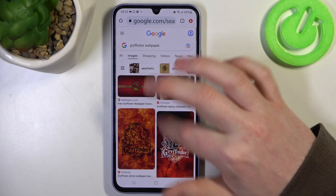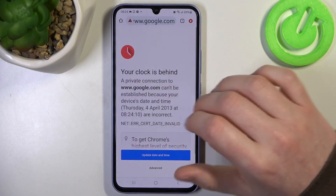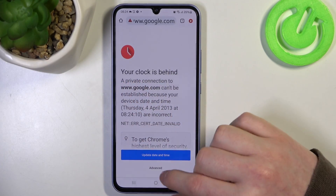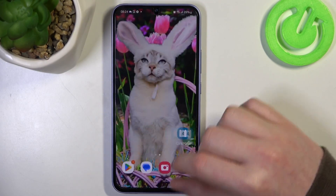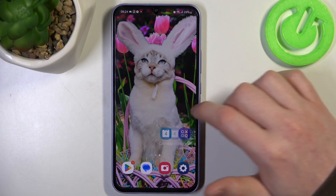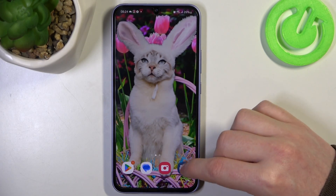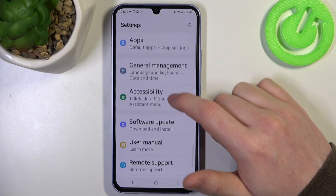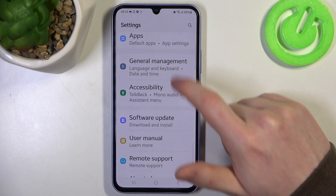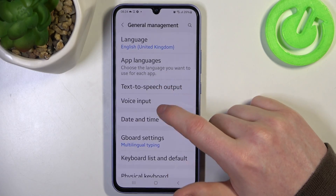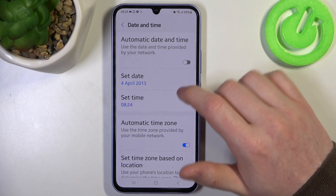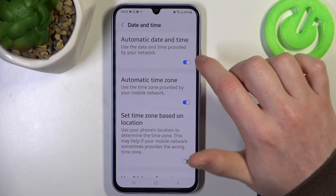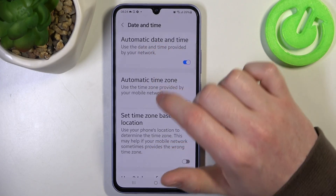If you refresh or try to enter any new page, you have this problem. Now, if you have all of these similar issues, we'll need to open Settings, find General Management, enter Date and Time, and use network provided time — Automatic Date and Time.